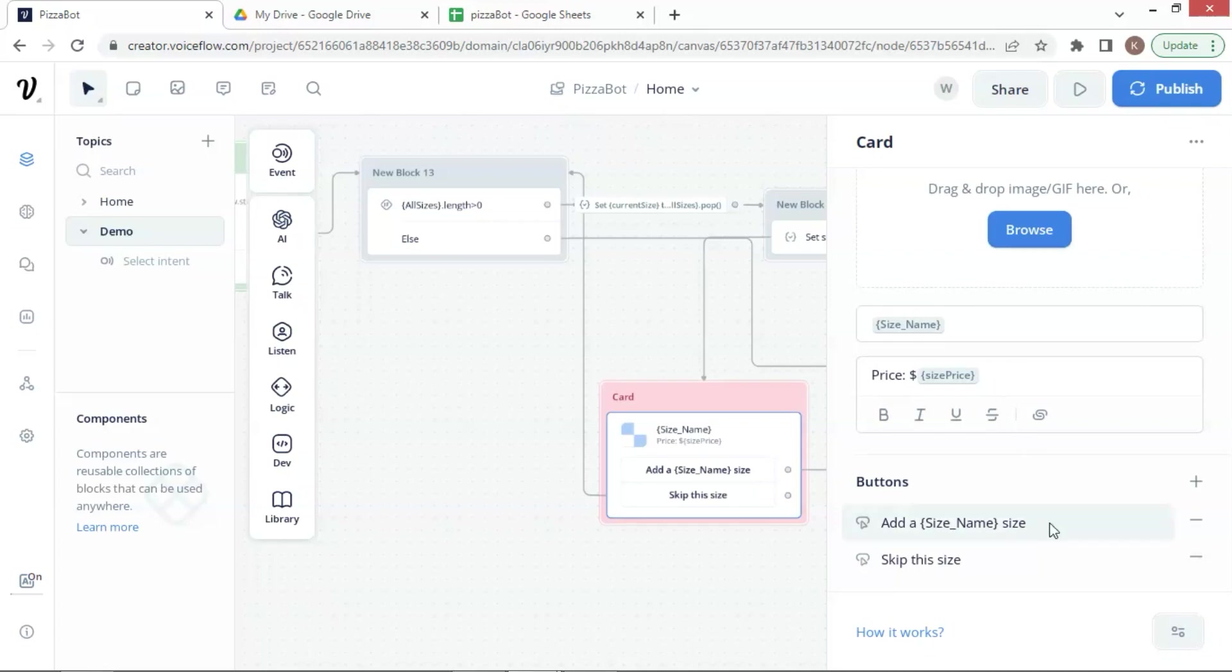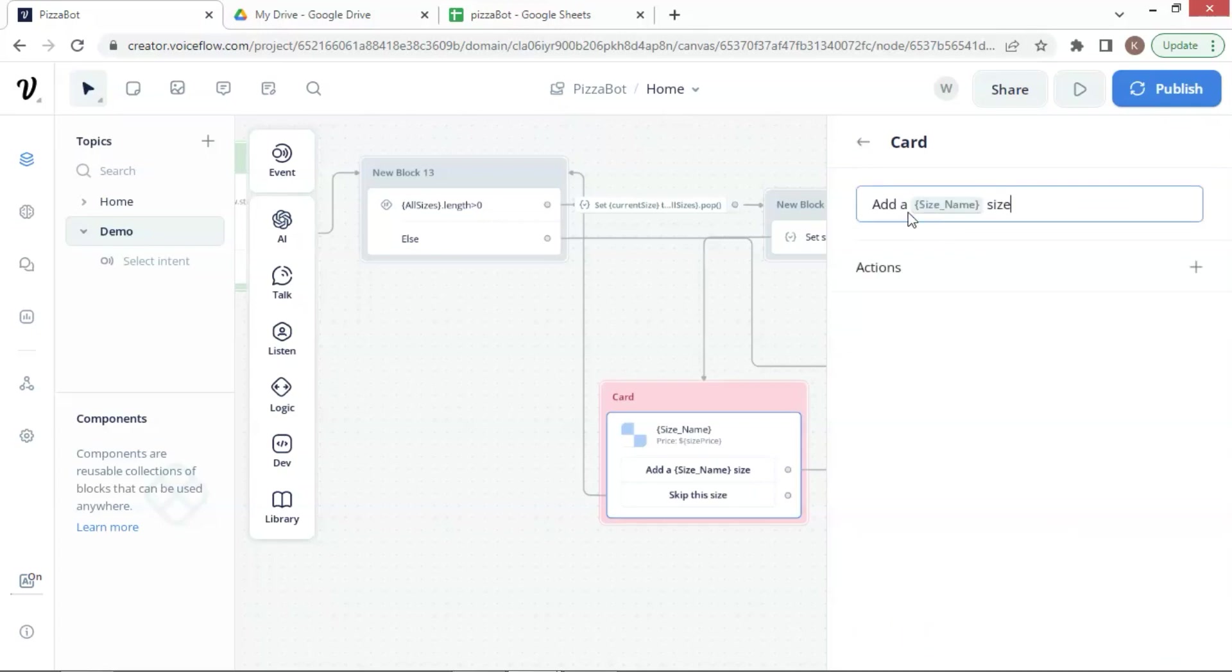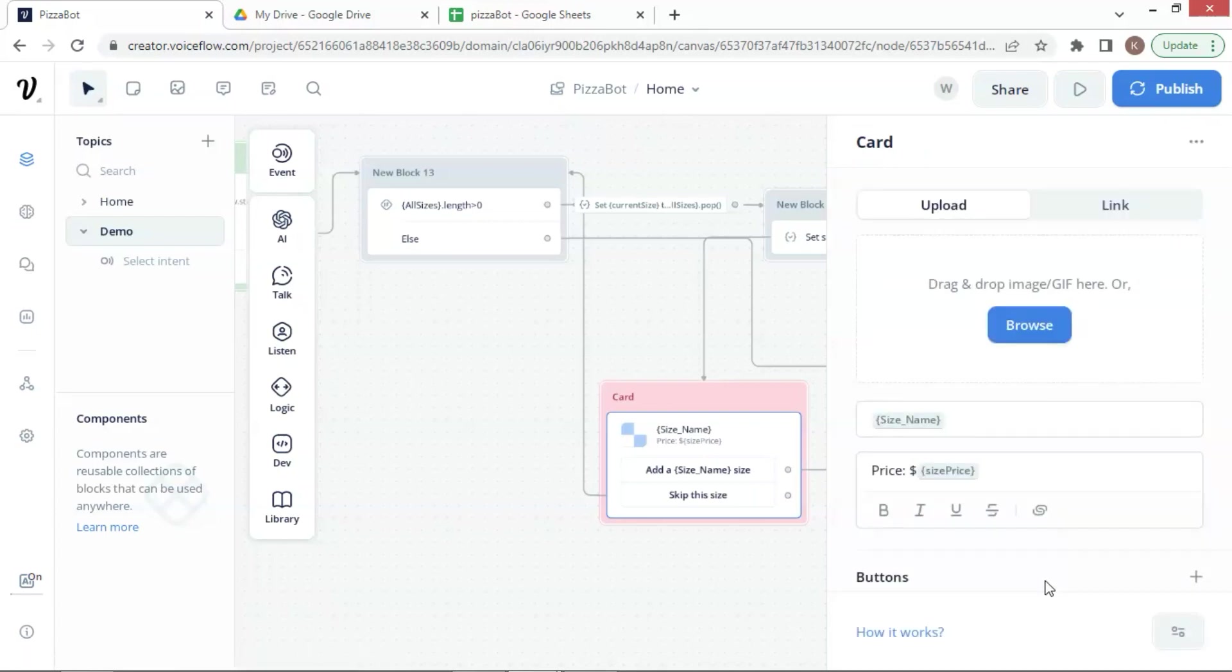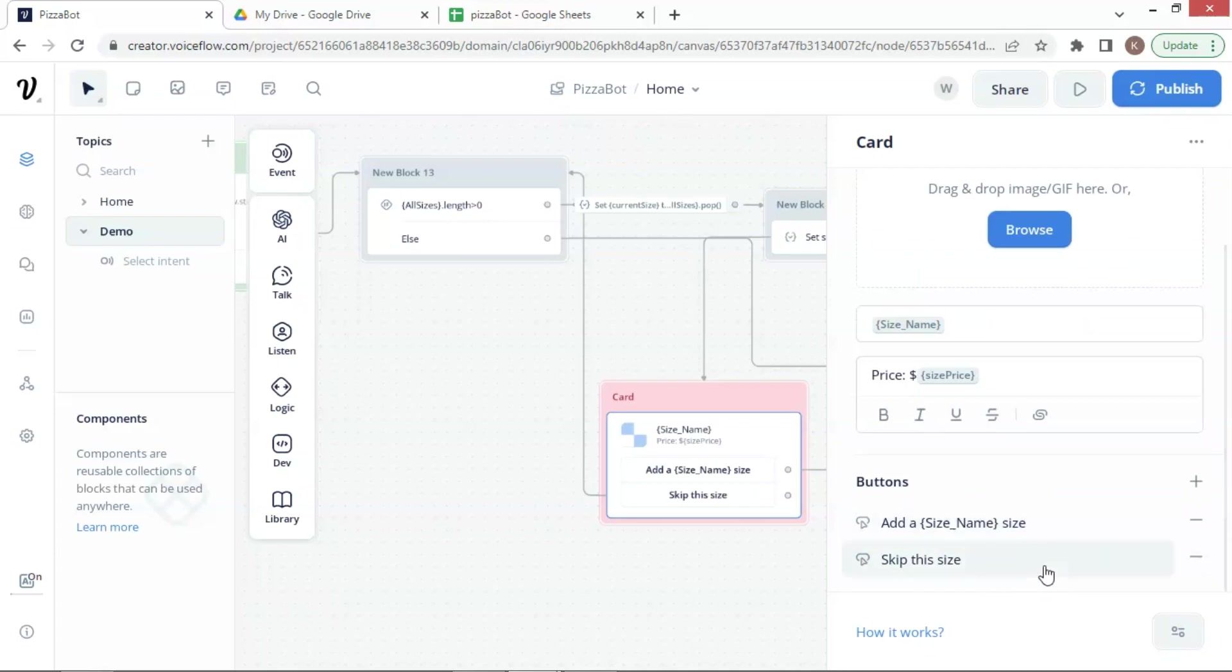One is to add a small or large size pizza. We are using the SizeName variable. The other button is to skip this pizza, which allows the customer to move to the next product.